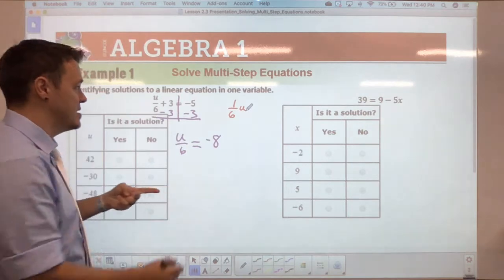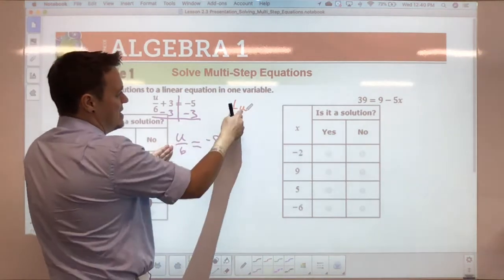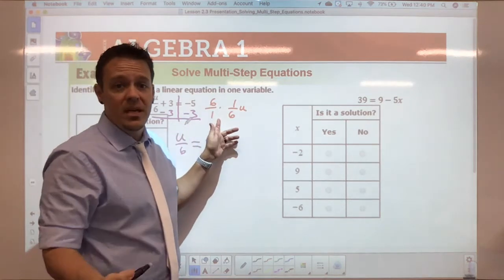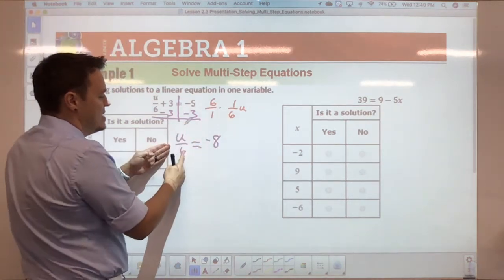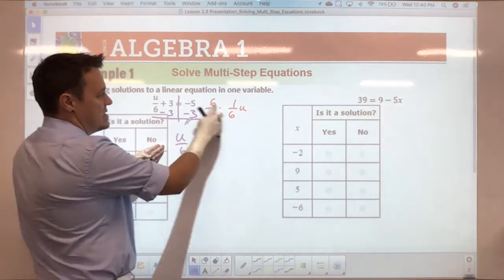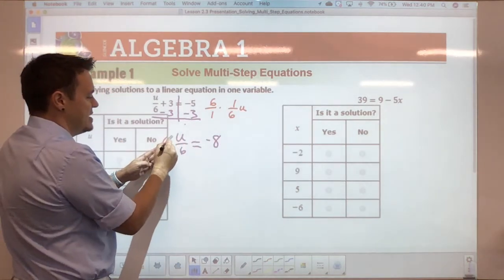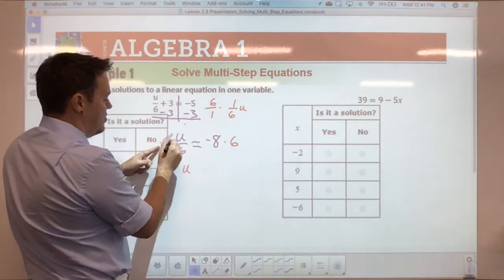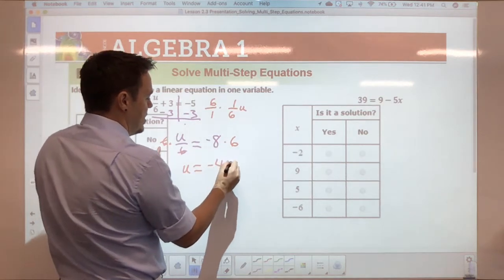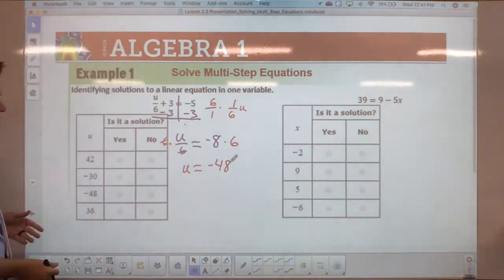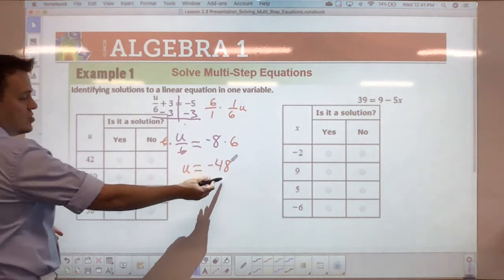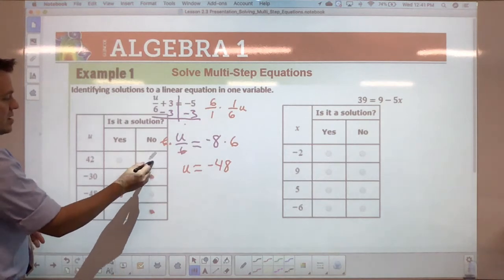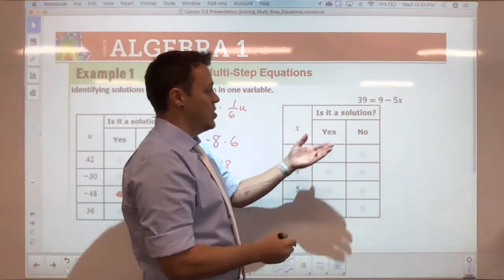We're going to multiply both sides by six. If you write it as a fraction, you're getting rid of the denominator — same idea as last chapter. Multiply this side by six and this side by six; these cancel out, leaving u equals negative 48. So when you go to check which value is a solution, the only solution possible is negative 48; everything else would be a no.